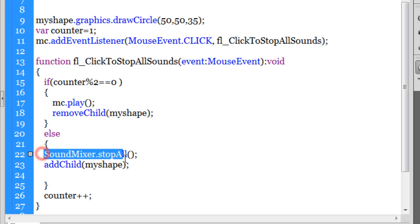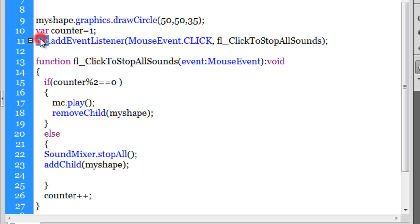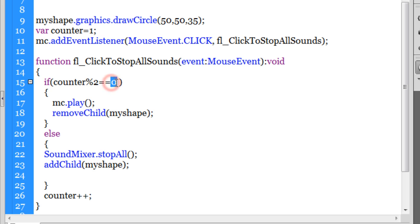It will make all the sounds playing stop through the sound mixer dot stop all method. Now guys, sound mixer dot stop all is a method through which, even if there are multiple sounds playing, they come to a halt, they stop. It's not a pause guys, it's a stop. So initially the sound was playing, we clicked on the MC. It checked if counter divided by 2 gave us a remainder of 0, it saw that it did not, so it stopped the sound.